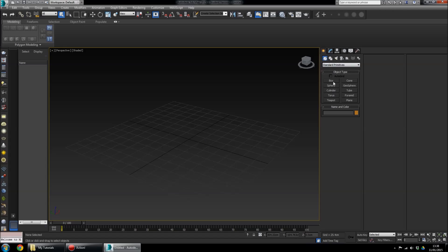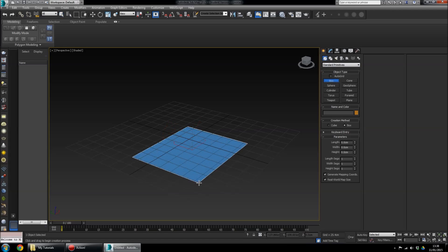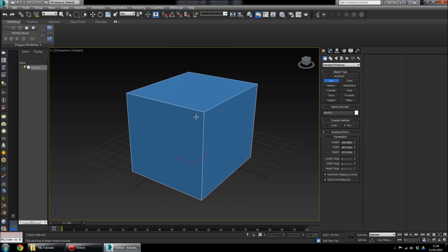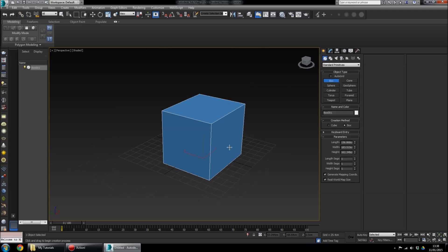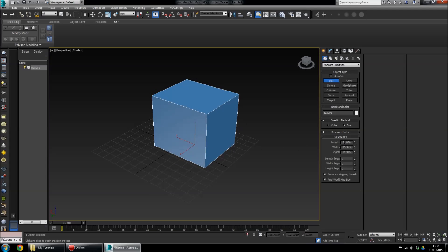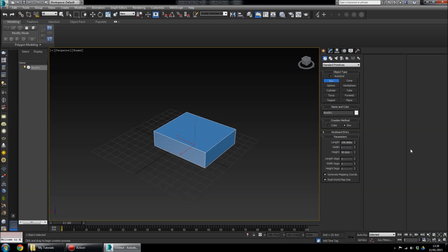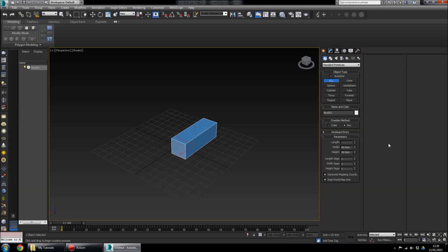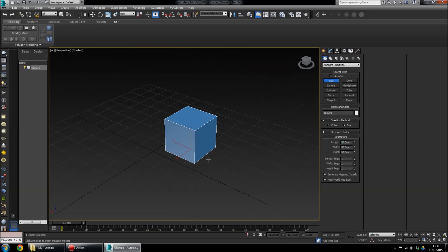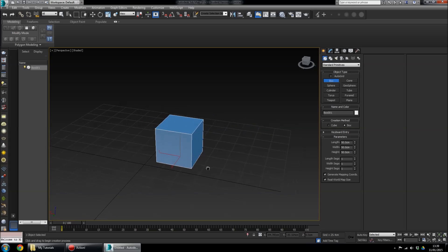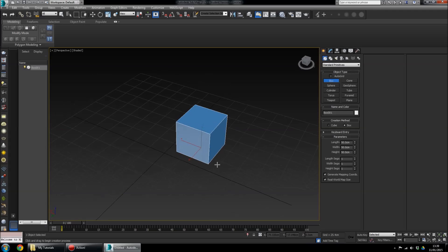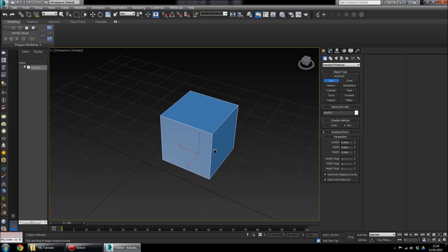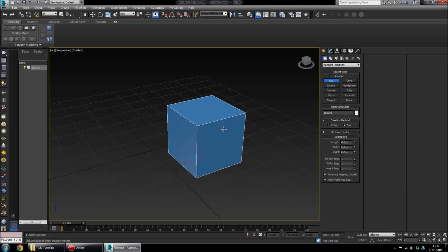Click Box and drag it out — just like making a selection in Windows — drag out the box, drag up, and you've got a box. If you want to make it a perfect cube, go to Length, Width, and Height and set them all to the same value, say 50 by 50 by 50. Hold the middle mouse button and Alt to move around it and inspect it.